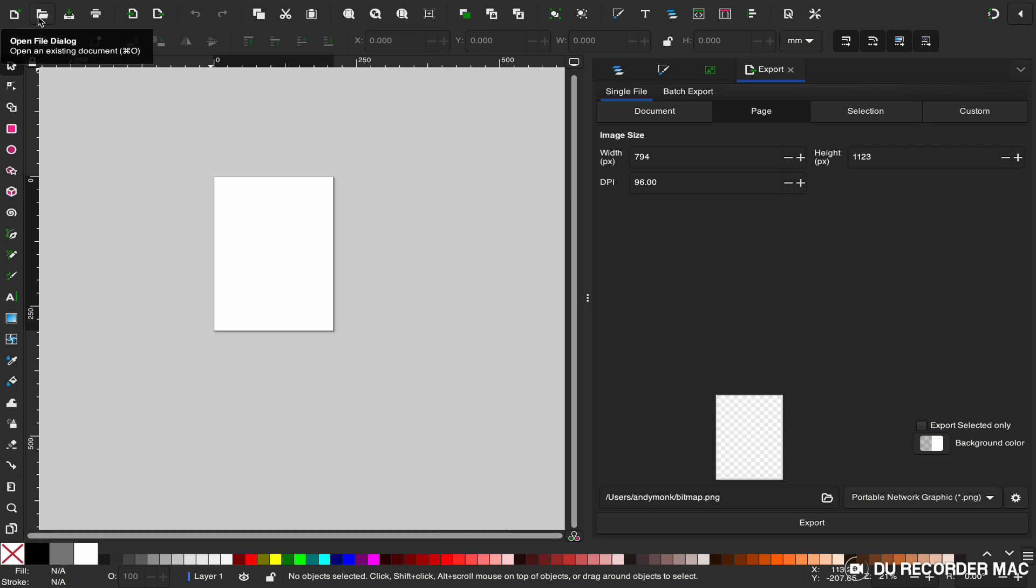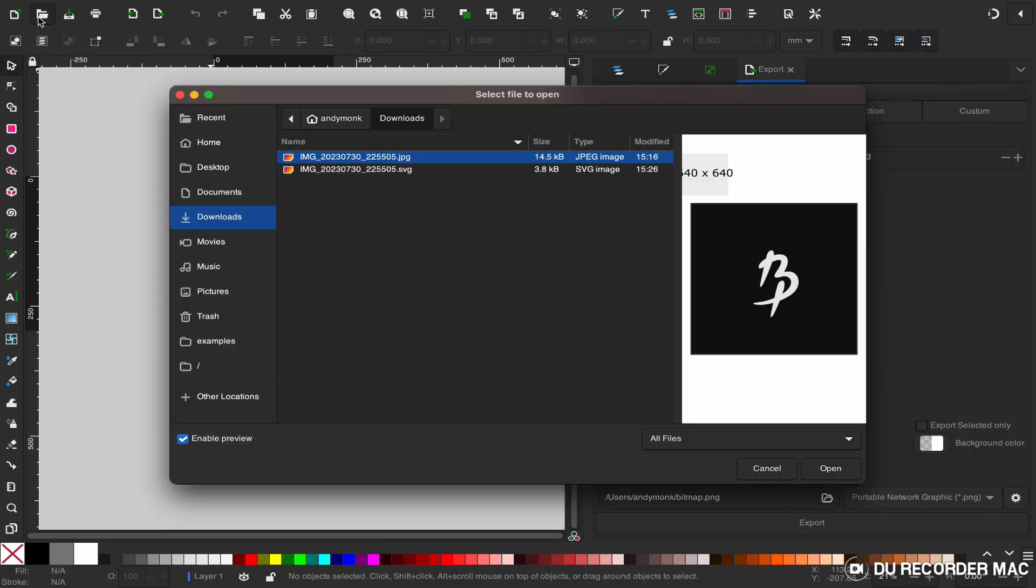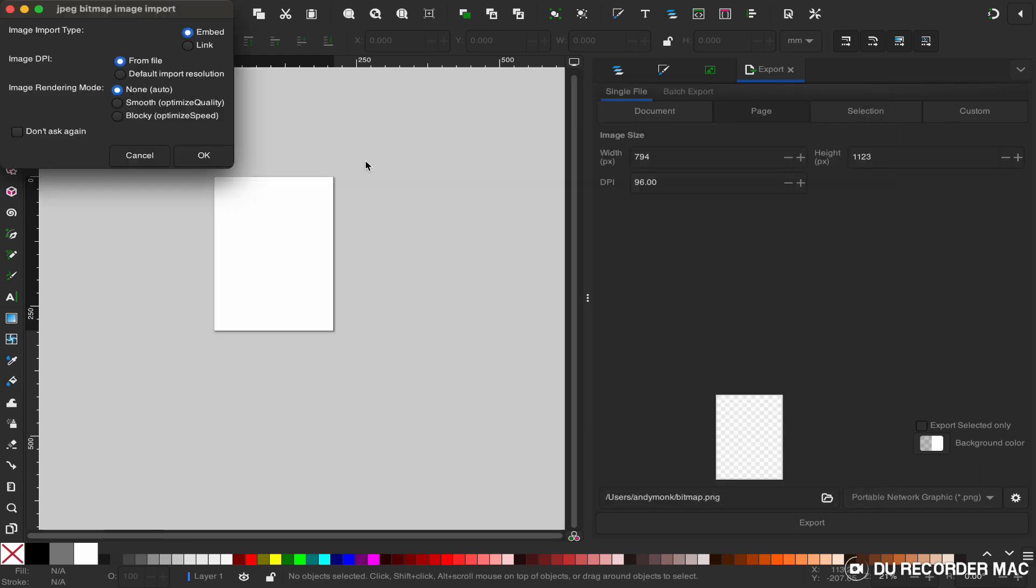You're going to go up to file, grab your JPEG, and import that. Leave all these settings the same, click OK.